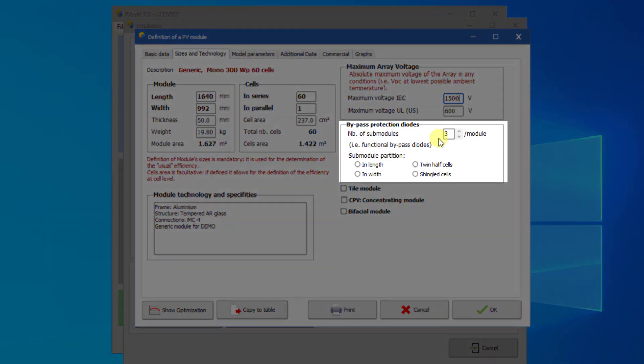In this field, you enter the number of protection bypass diodes. This concerns operational bypass diodes, which define the sub-modules that are used in the module layout tool. Sometimes, manufacturers connect two diodes in parallel, which make six diodes for a standard PV module. In the PAN file, this has to be accounted for as three operational bypass diodes.